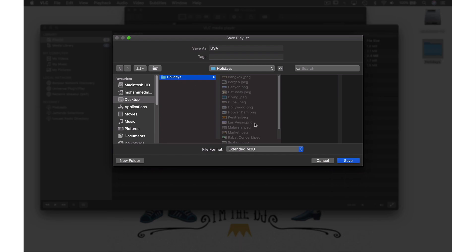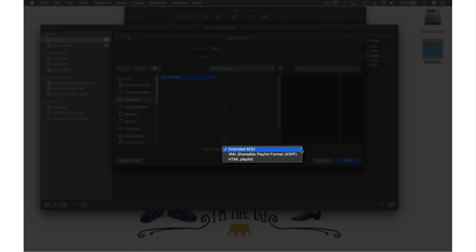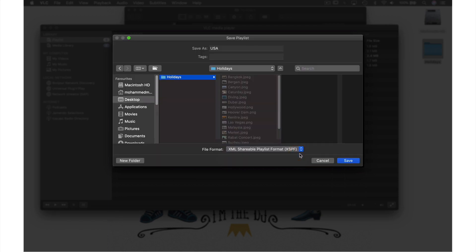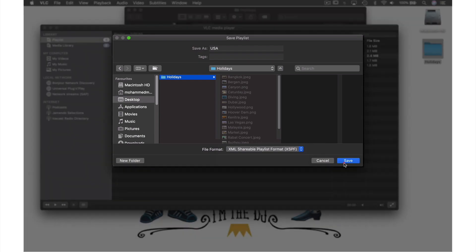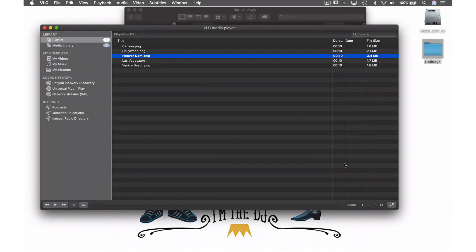Now where it says file format, Extended M3U is selected. However, I found that selecting the XSPF file to be the best option as it is set to automatically open with VLC. To finish, we can just hit Save.